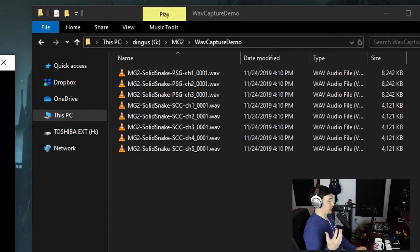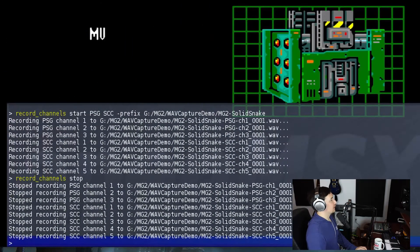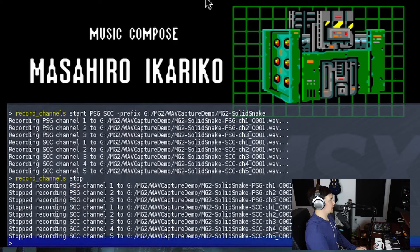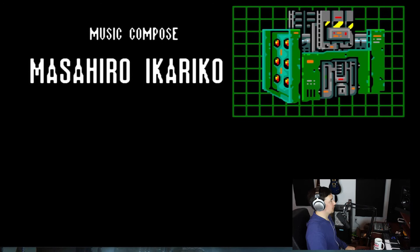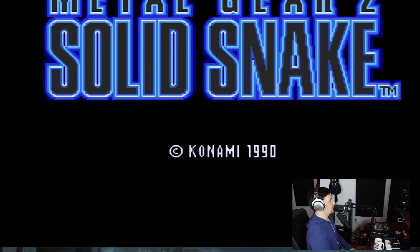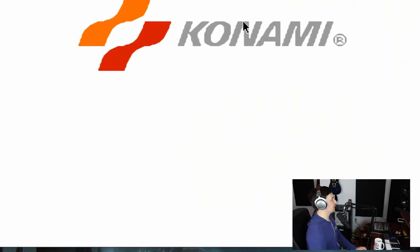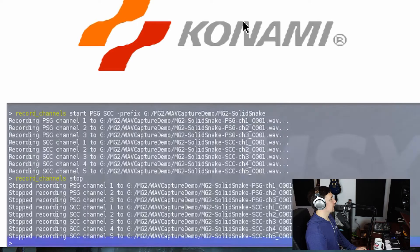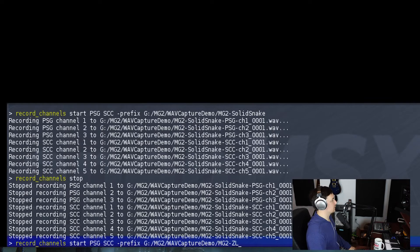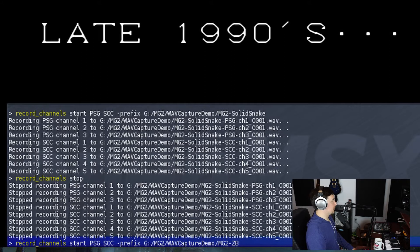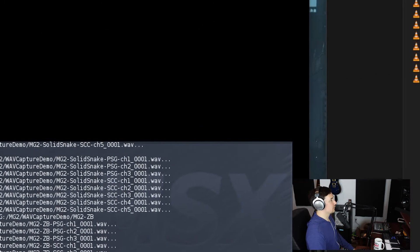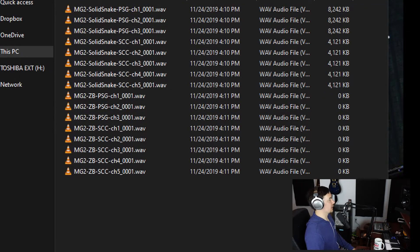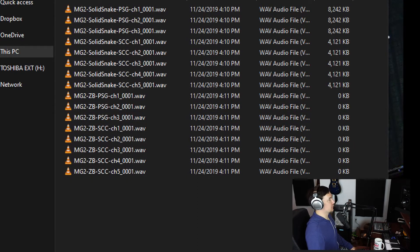Now if you want to stop, that's as simple as just doing 'record channels stop', and then you'll see the file sizes will finalize, meaning that we are done. So now we're going to go to the song that we actually want to capture, which is Zanzibar Breeze. I'm going to close this, hit the space bar - it'll bring us to the title screen. We're not going to do anything here. We want the next cinematic to run. I'll hit F10, bring up the console again, get ready to record this, and I'll just prefix this with ZB for Zanzibar Breeze. So we're going to hit enter, and now we're writing out eight additional WAV files.